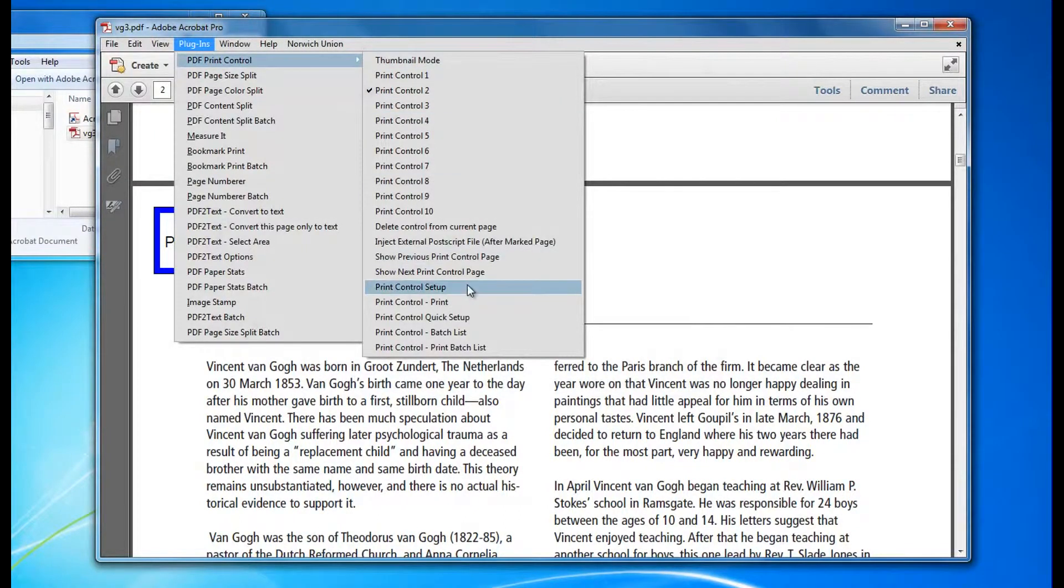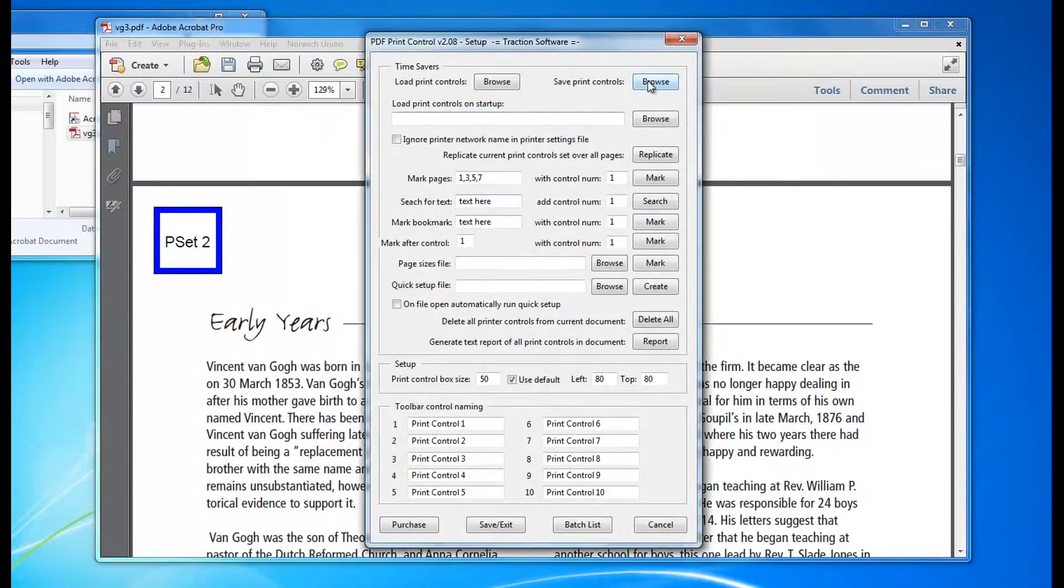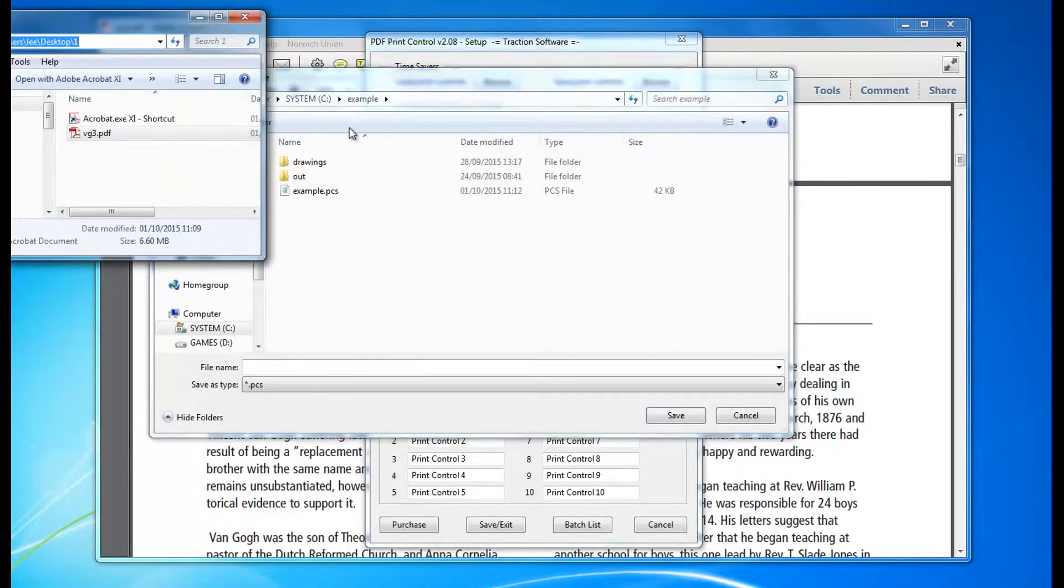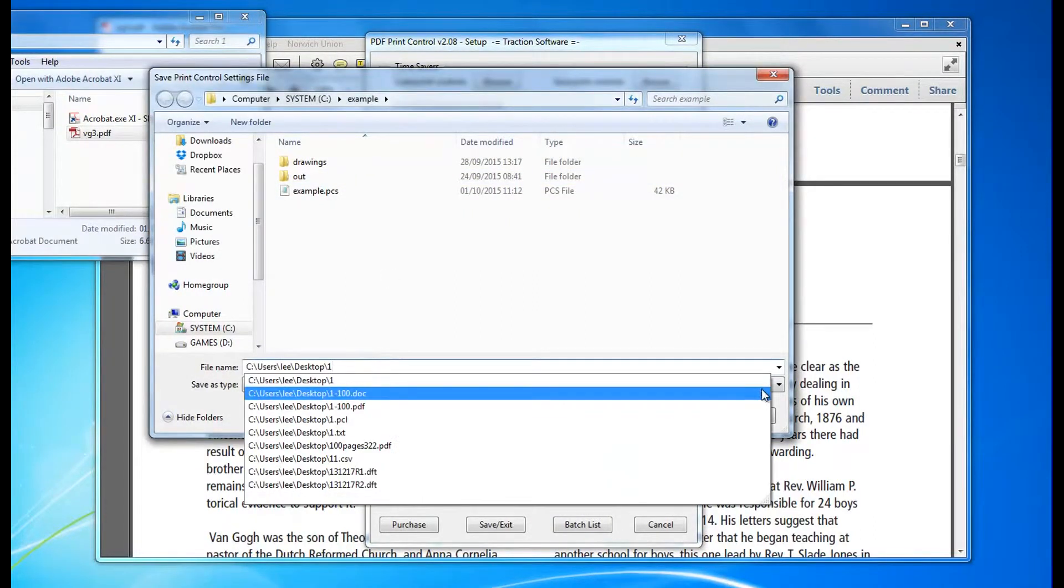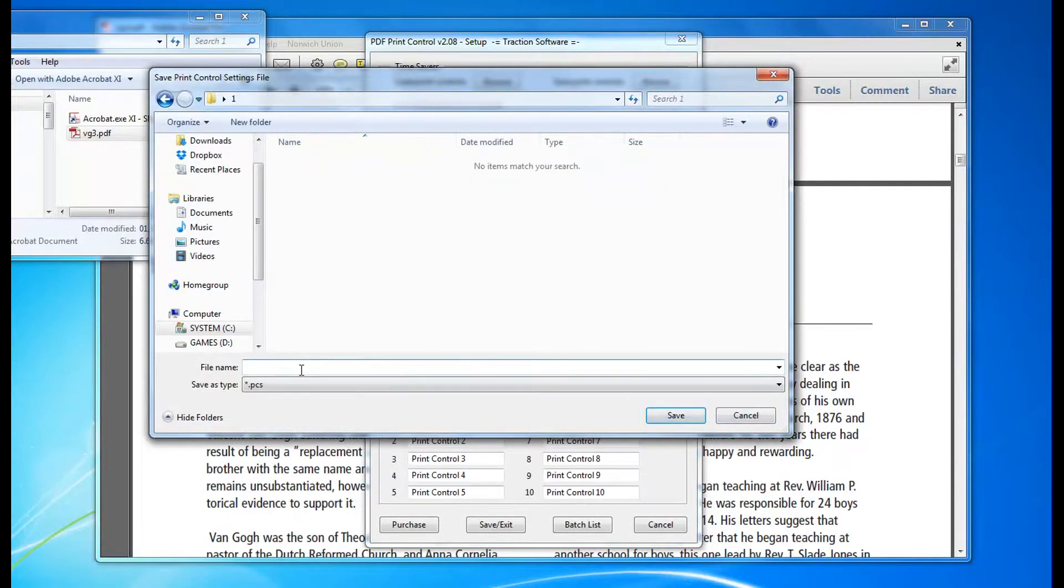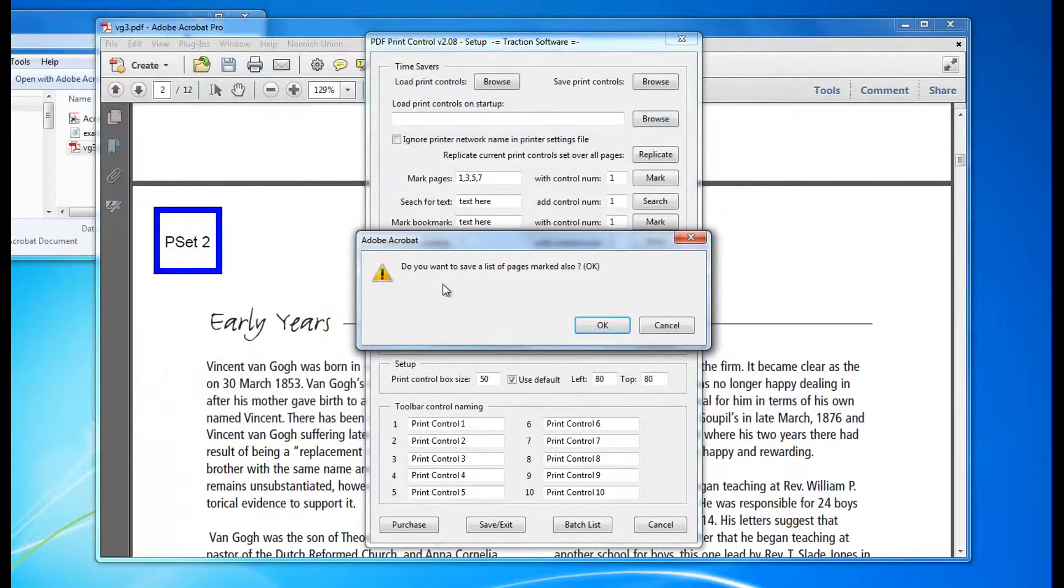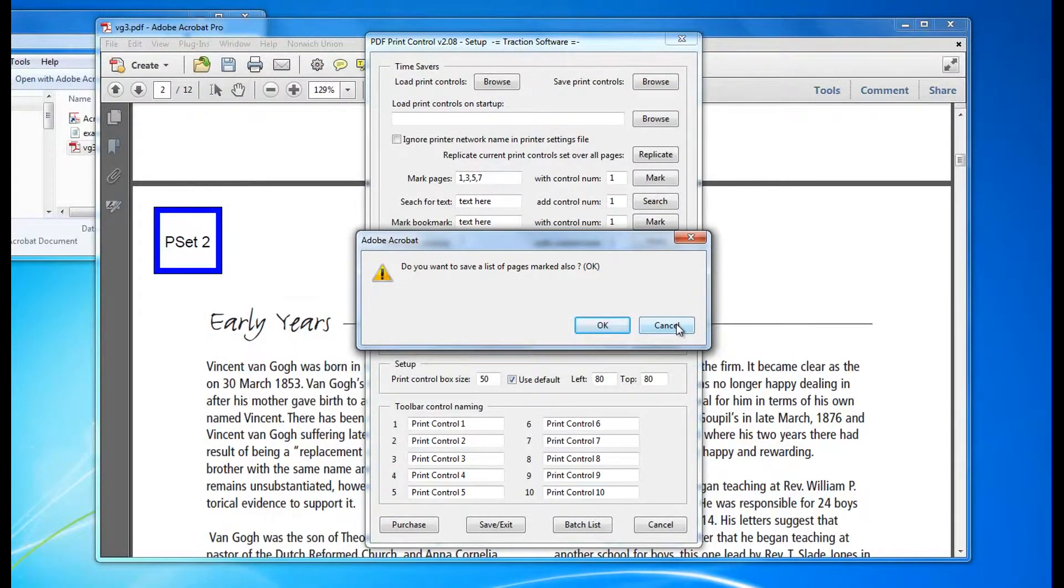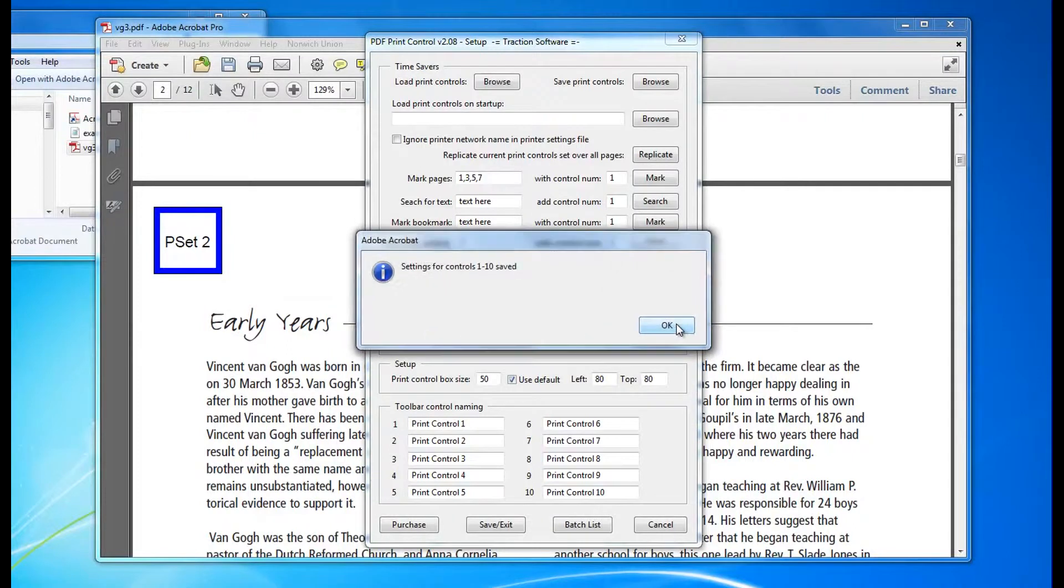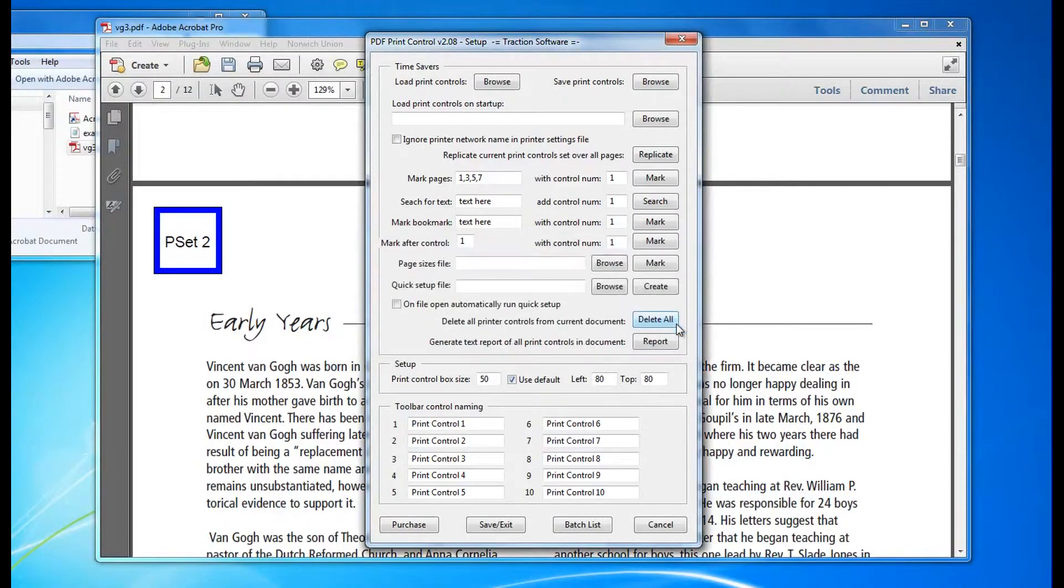Now I'm going to PDF print control setup and I'm going to save PDF print controls. I'll save it to here under example. I don't want to save the amount of pages. Let's click cancel and click OK.